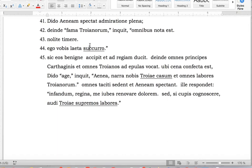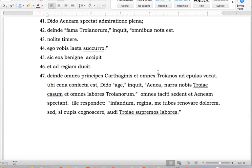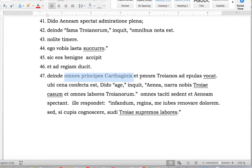'Illa eos benigne accepit et ad regiam duxit.' 'Deinde omnes principes Carthaginiensium et omnes Troianos ad cenam vocat.' By the standards of this book, a very, very long sentence. There's only one finite verb: 'vocat.' She invites two groups — all the leaders of the Carthaginians and all the Trojans to a banquet. The connective 'et' here just joins two sub-parts of the clause.